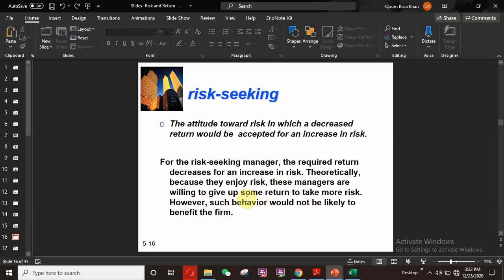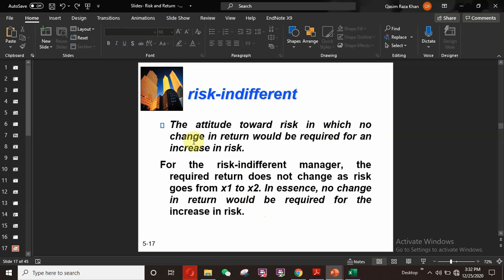The third personality is risk-indifferent: an attitude toward risk in which no change in return is required for an increase in risk. For the risk-indifferent manager, the required return does not change as risk goes from X1 to X2. These are medium-scale personalities who do not expect an increase in return with an increase in risk — their response to risk change is essentially zero.